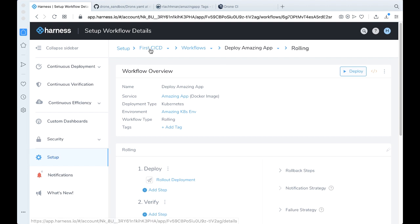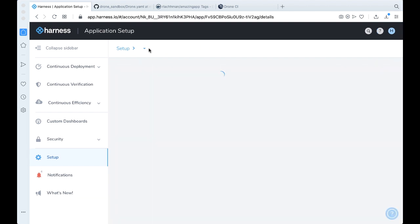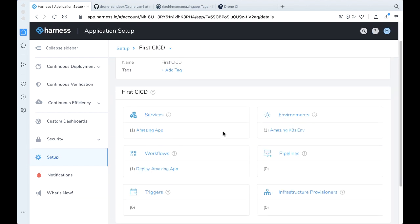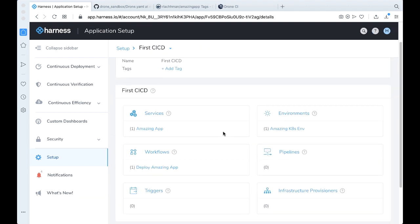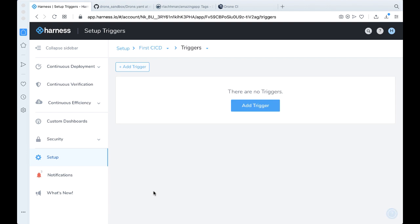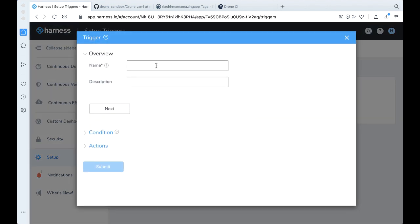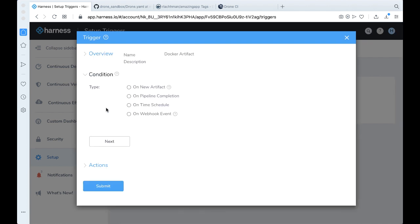The last step that we need to do here is actually wire up a trigger. So when there's a presence of a new artifact that Harness will take over for you. Let's go ahead and create a trigger so Harness can pick up on it. Click on trigger. Let's add a trigger. Let's just call this Docker artifact. Go ahead and click next.